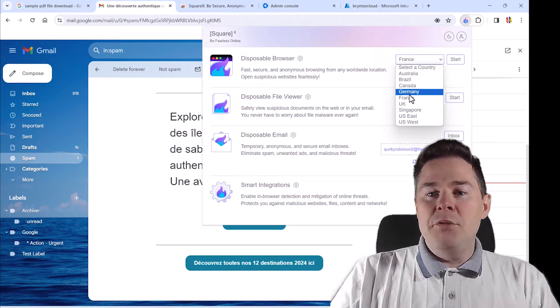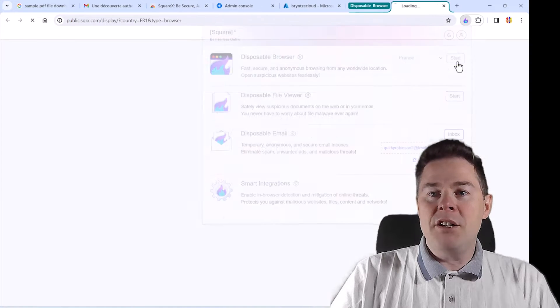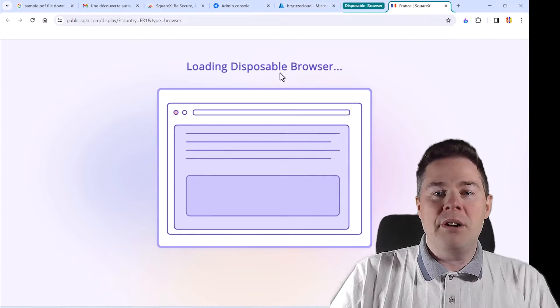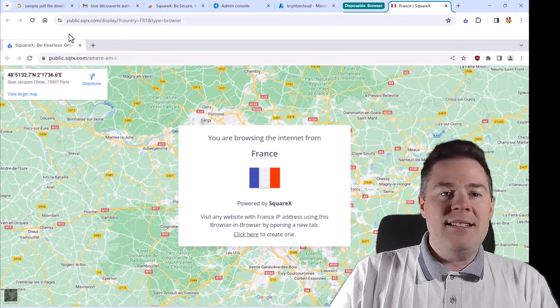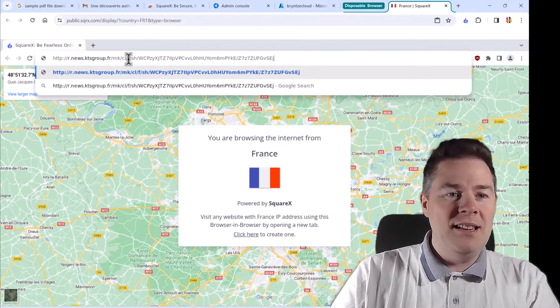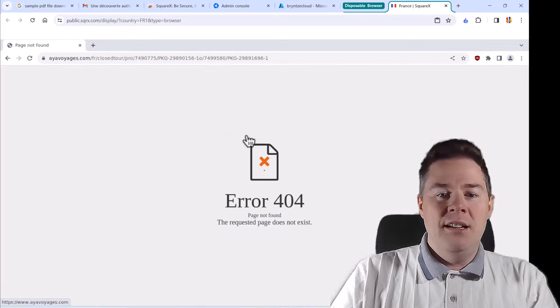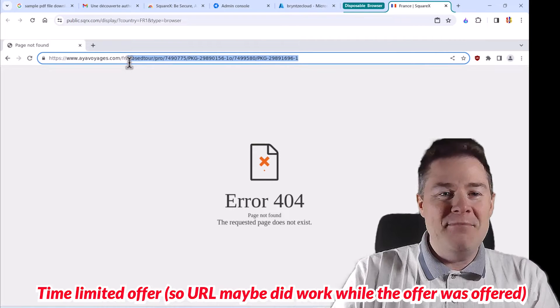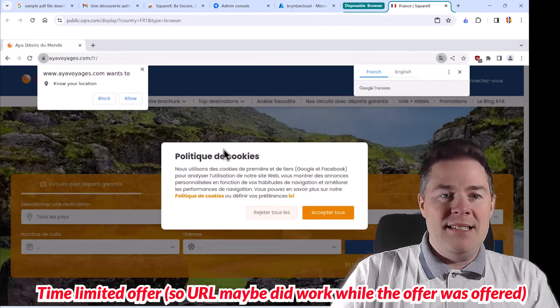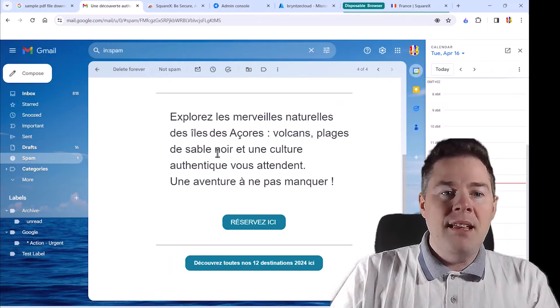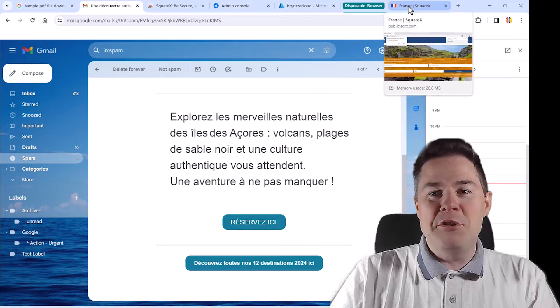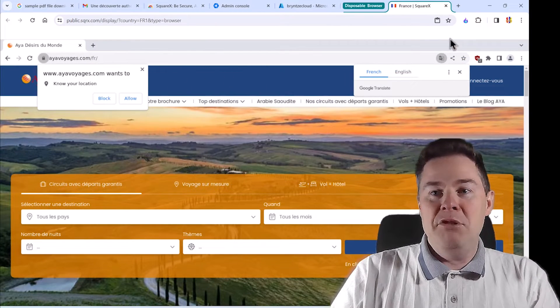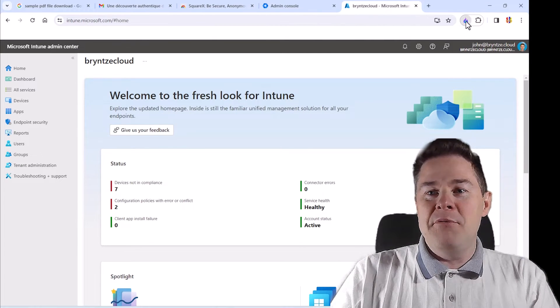So I click here and I'm going to start a server, a browser. And I have different locations to choose from. So I can go from Australia, Brazil, Canada, Germany, France, UK, Singapore, US East, so New York, West would be Los Angeles or Seattle or something. So this could be nice. If you are in a location where a website is blocked, you can also use this to go around it without needing to set up a VPN. I'm going to go with France this time because this site is in French. So I start this one. So you see here now it says loading a disposable browser. It's going to be Chrome, a very locked down version.